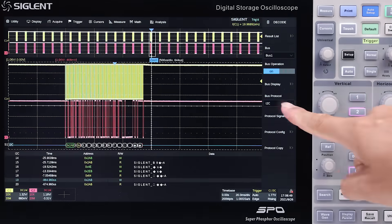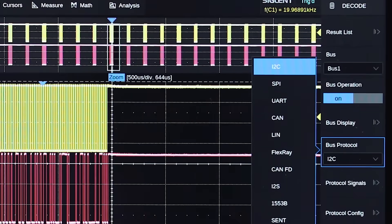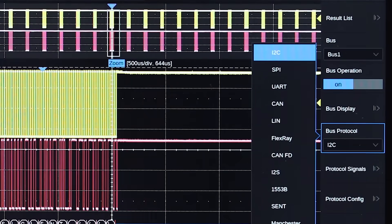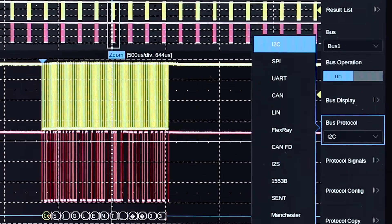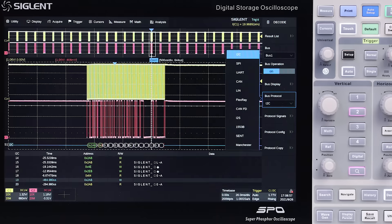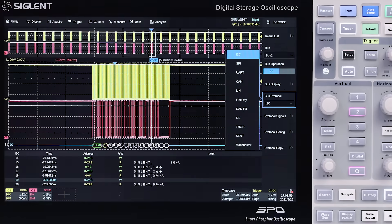The SDS-6000A includes I2C, CAN, LIN, RS-232 UART, and SPI serial protocol triggering and decoding.